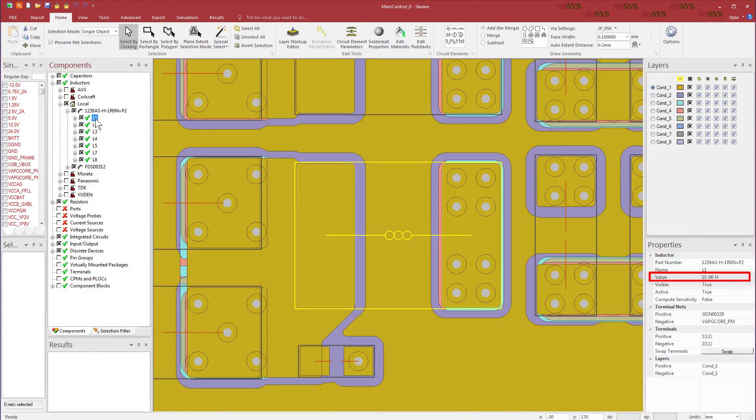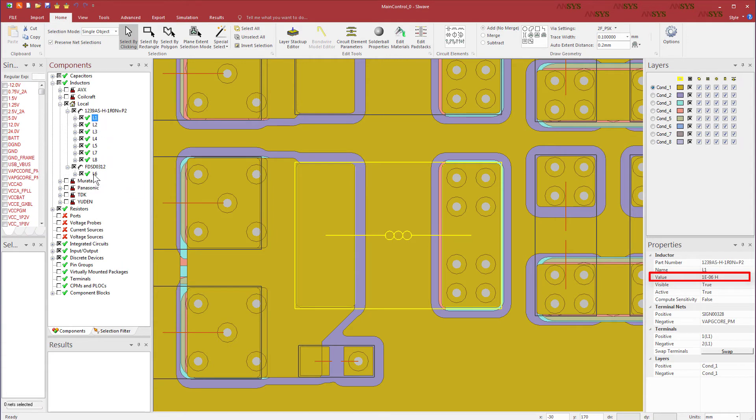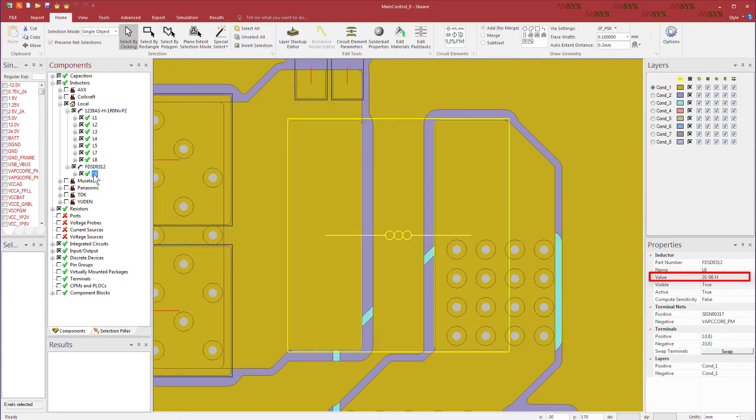As for the inductors, L1 is 1 microhenry. L6 is 2 microhenries. So the component values appear to be correct.